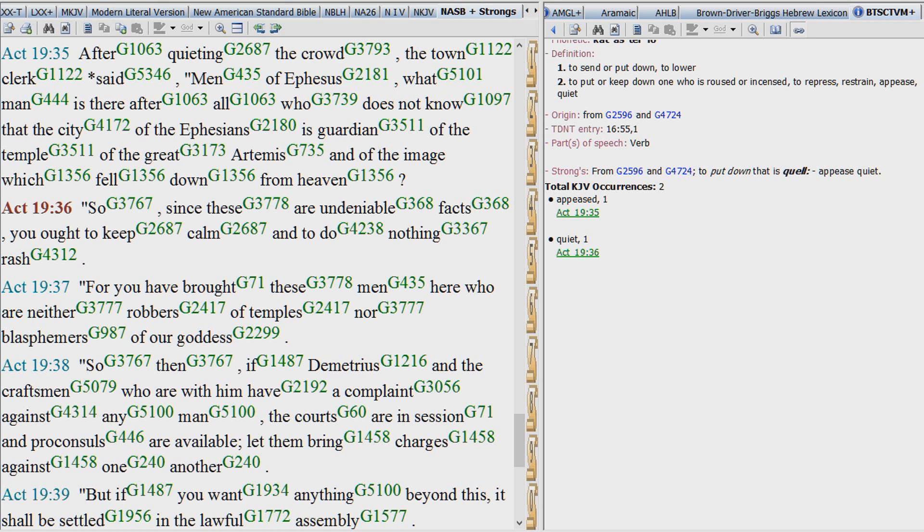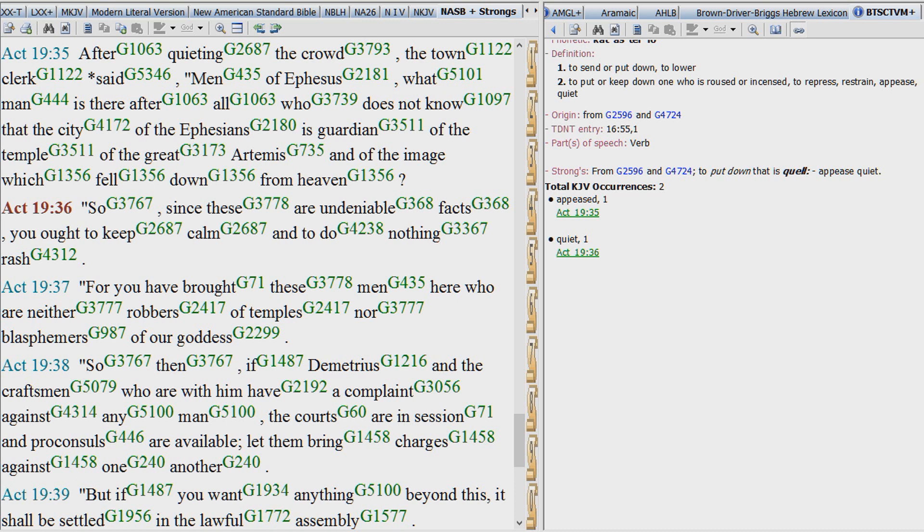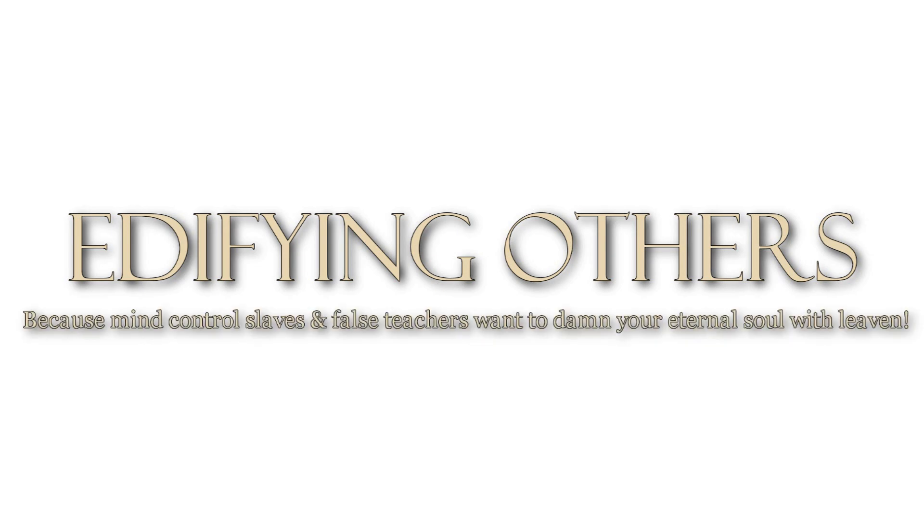Until next time, this has been Edifying Others. Again, we hope you've enjoyed this study. We hope this has been insightful for you to remind you and to renew your mind to the fact that there's only one undeniable fact. And that is the resurrection of the Lord Jesus Christ. And the fact that the Lord has given us the Holy Spirit to bear witness of His Word. That is the undeniable fact. Until next time, may the blood of Jesus Christ be upon you. And may He give you the strong witness of the Holy Spirit to obey His Word. In Jesus' name.